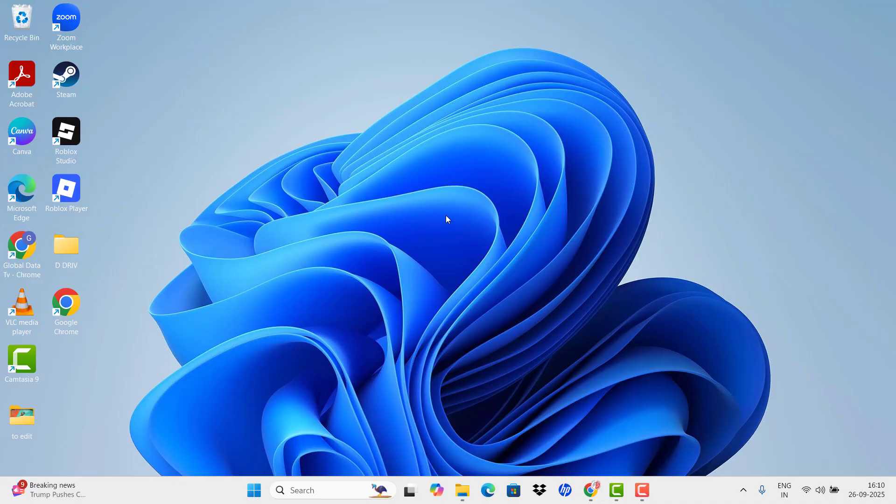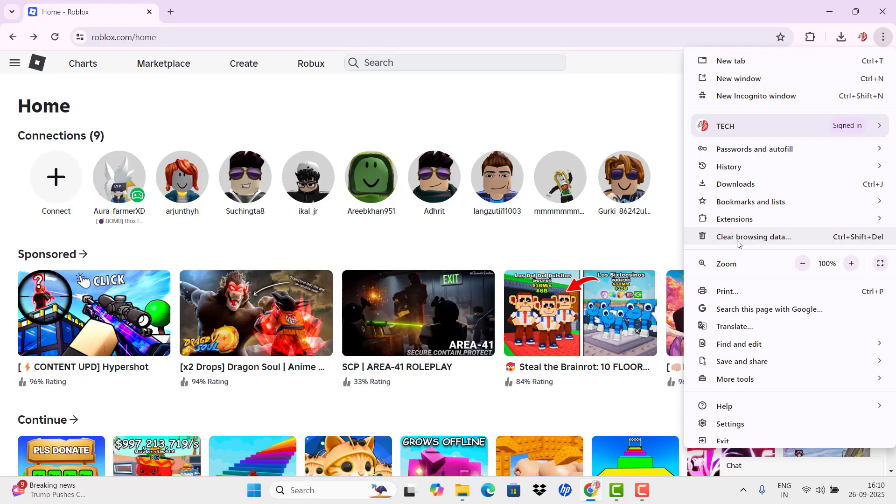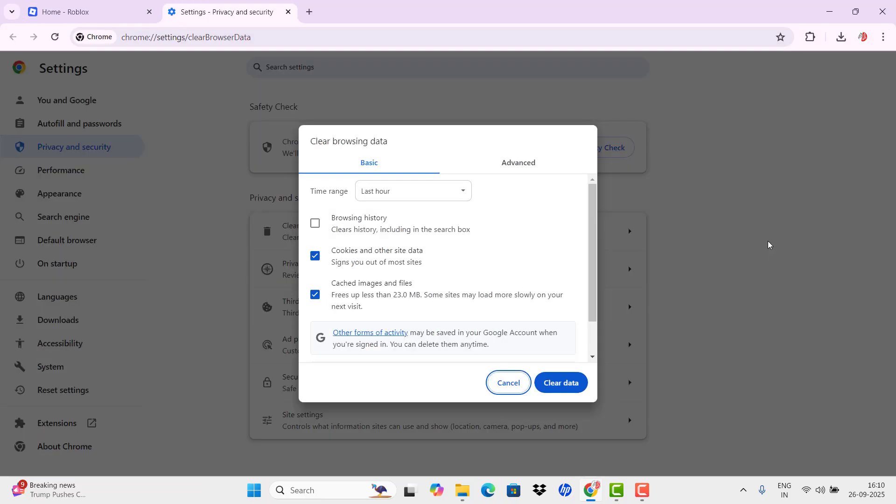Please clear the cache and cookies in your browser. For that you need to enter into your browser and clear all the cache and cookies.